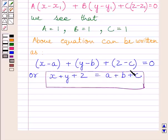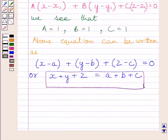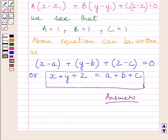On simplifying further, we get X plus Y plus Z is equal to A plus B plus C. So this is the required Cartesian equation of the plane, and the vector equation is the required vector equation. These two equations represent our required answer. This completes the session. Hope you understood the solution. Take care and have a nice day.